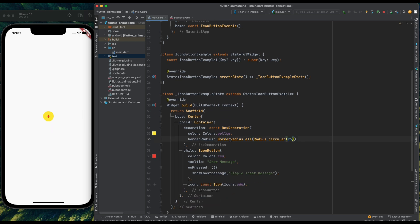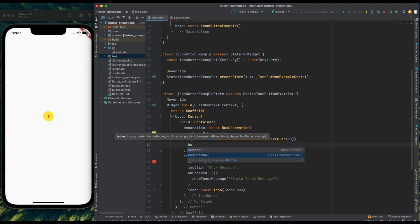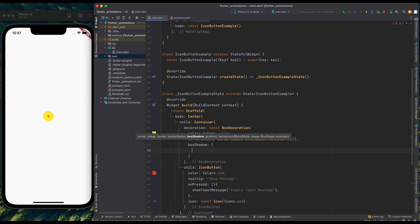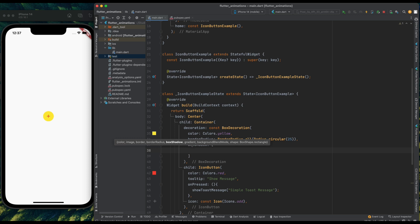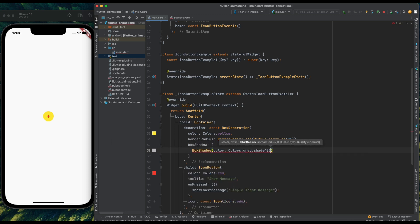Now let's add the shadow to this container. For adding the shadow, make use of box shadow property. And inside this list, add box shadow and give the color of shadow. And remove the const from box decoration.